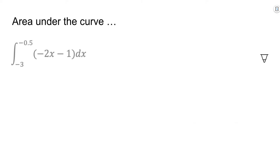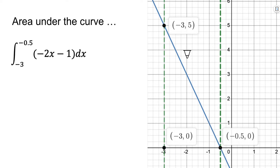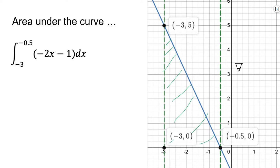First we're going to look at calculating the area under the curve not with today's new technique but with what we've used before. Thinking of this function as being the derivative of something, the area under the curve would be the accumulation. We can graph this and we end up with a triangle because this is a linear equation, going from negative three to negative one-half — a convenient place that gives us a nice triangle.